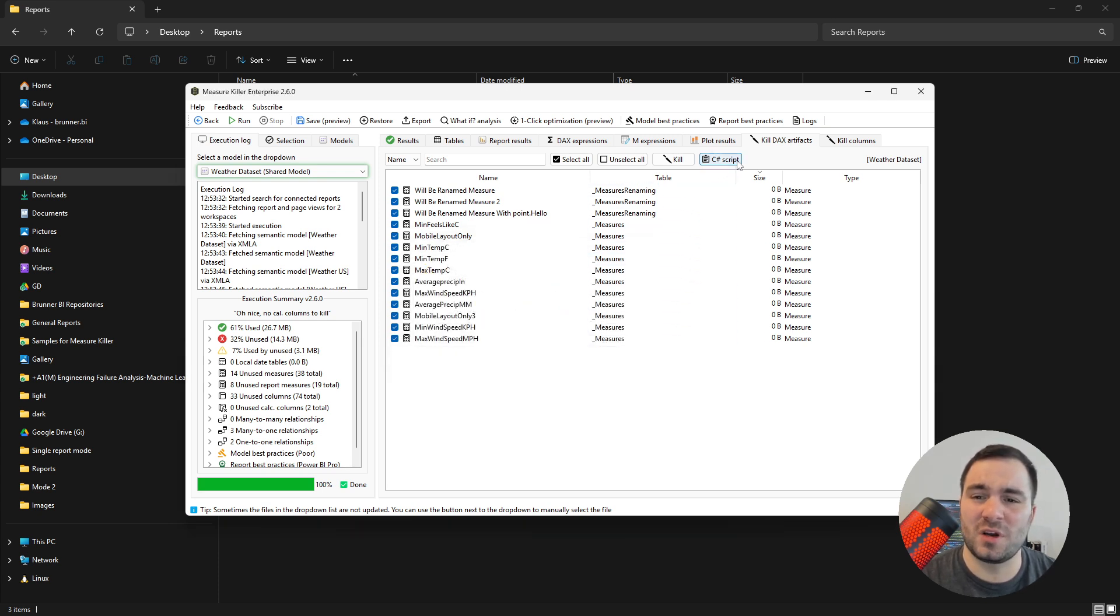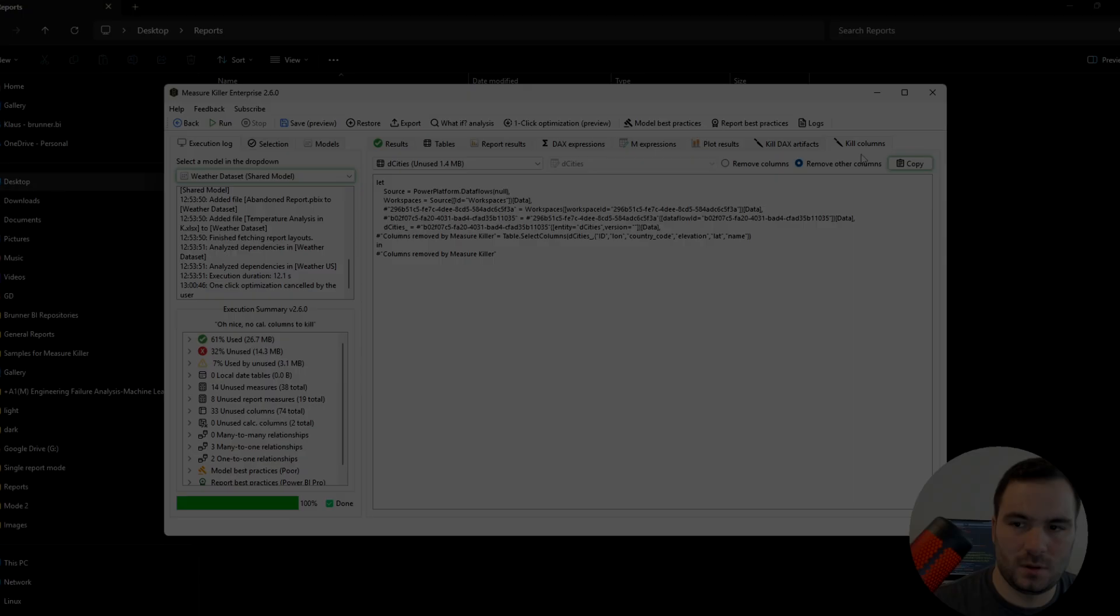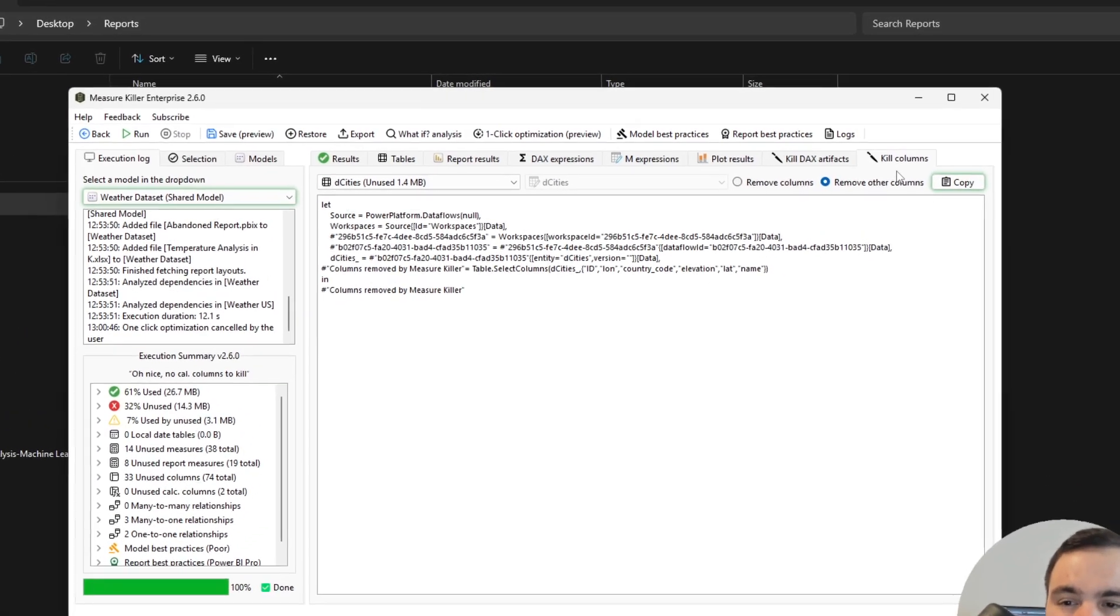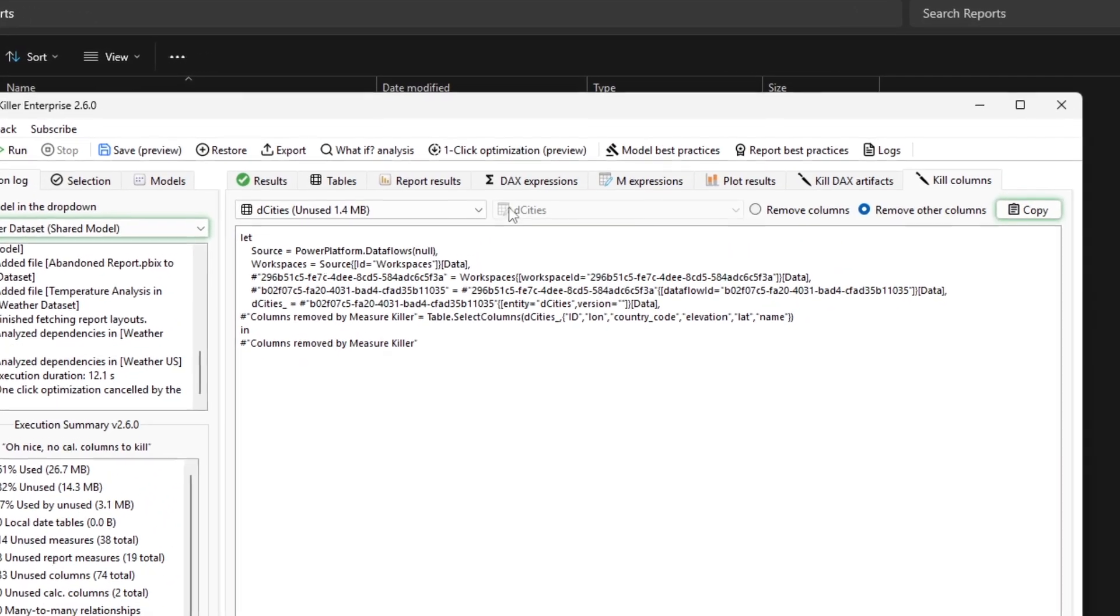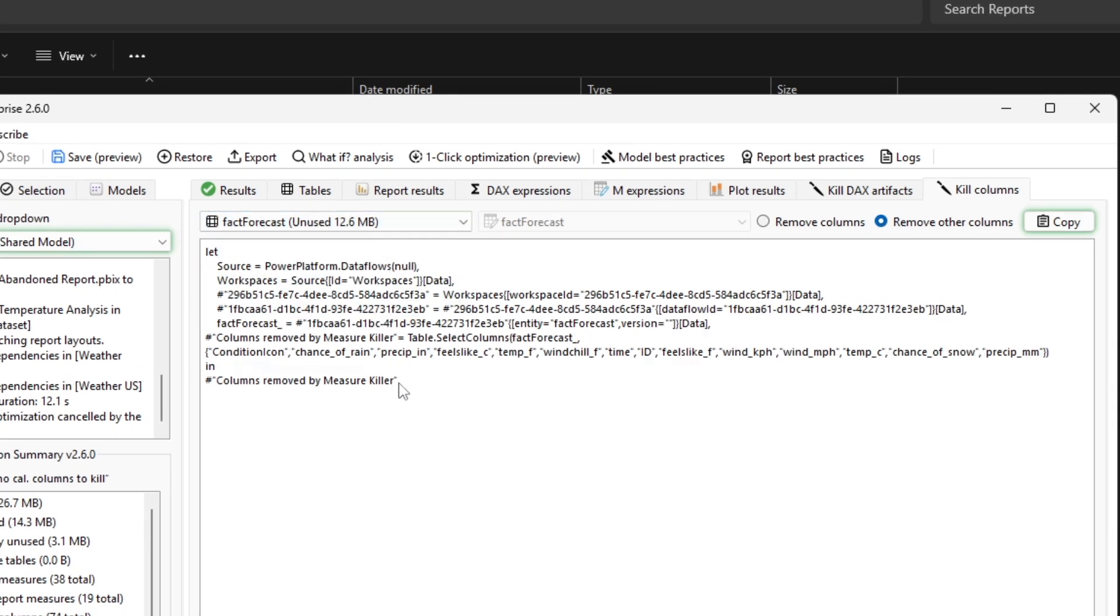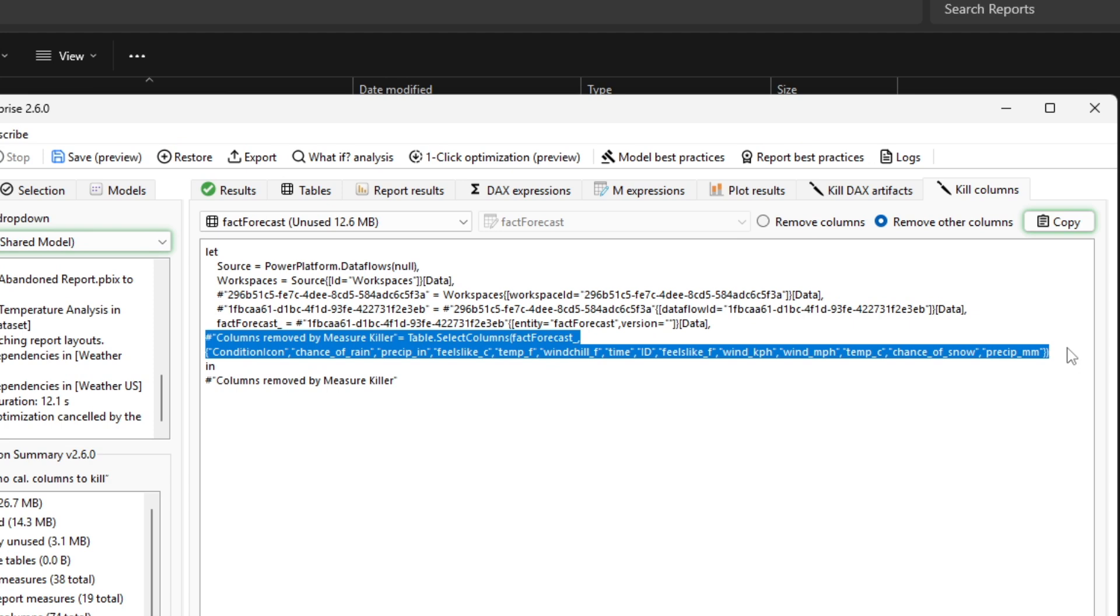In this tab, you can also copy a C-sharp script for tabular editor. To remove unused columns, go to the kill column step. Here you can select the table to remove unused columns from, and MeasureKiller will generate a new M code for you, adding an extra step at the end where it removes the unused column. Then you can copy the new M code and paste it in the advanced editor in Power Query. If you are not sure how to do this, please watch our previous video on the single report mode of MeasureKiller. There we explain in detail how to do this exactly.